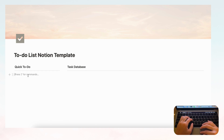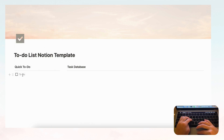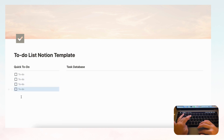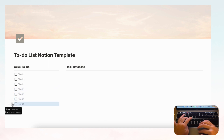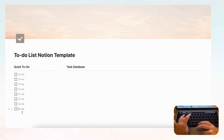Now let's make the quick to-do section. If you type slash to-do or slash checkbox you'll get the checkbox. There's a keyboard shortcut for duplicating: Command+Control+D. You can hit it repeatedly to make a bunch of checkboxes fast. Alternatively, click the six dots on the left and press Duplicate.